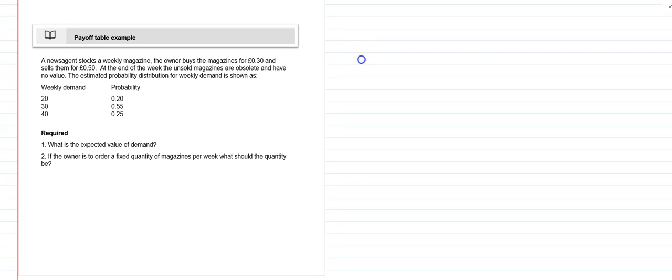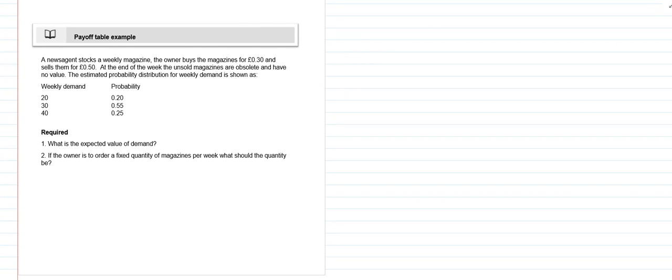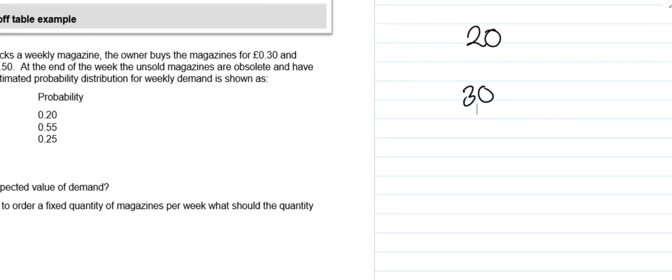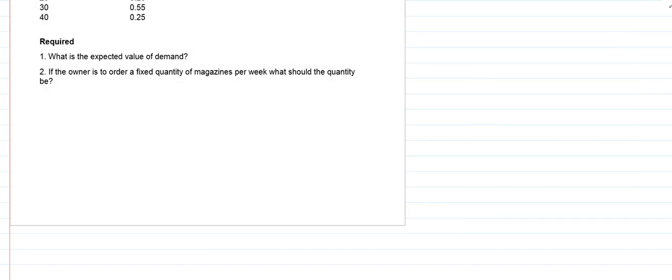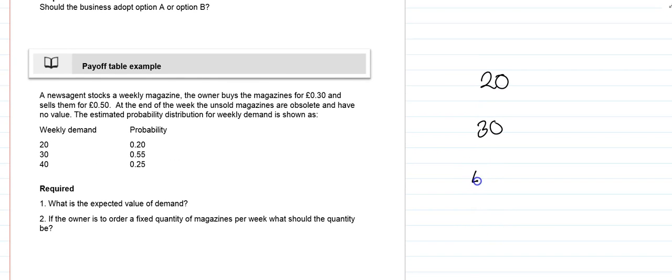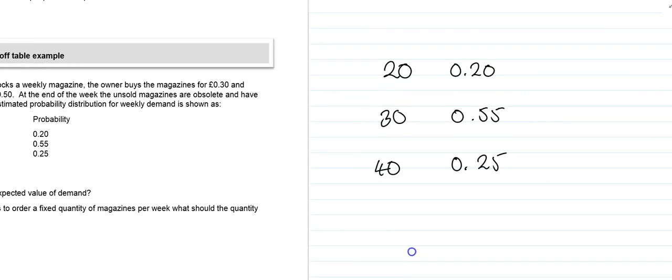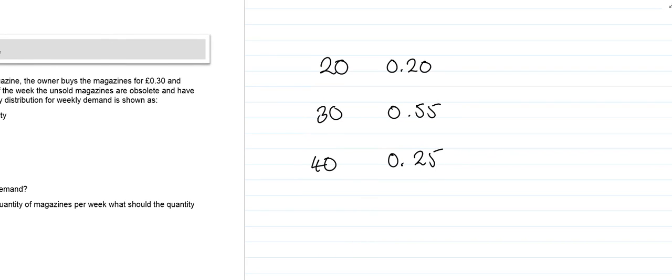We can look at constructing problems in the form of a payoff table. The payoff table is just a way of laying out the various options that are open, and the options can be assessed in a number of different ways. In this case we are going to look at assessing the options using probability. First thing with the question is they ask us what is the expected value of demand. Given that we've got three possibilities: demand of 20, demand of 30, and demand of 40, with probabilities 0.20, 0.55, and 0.25.